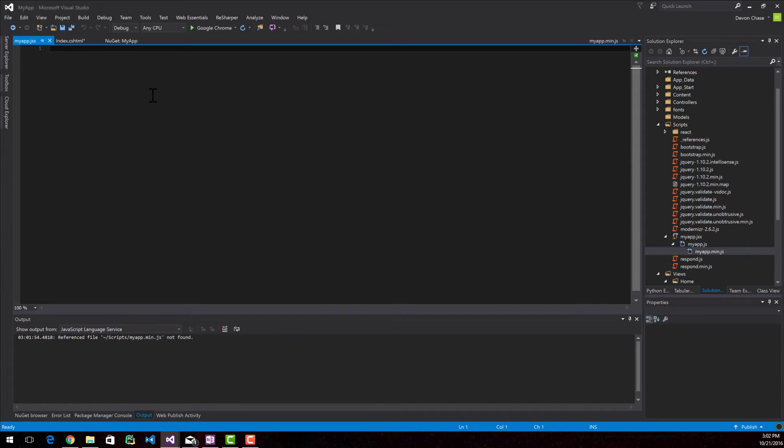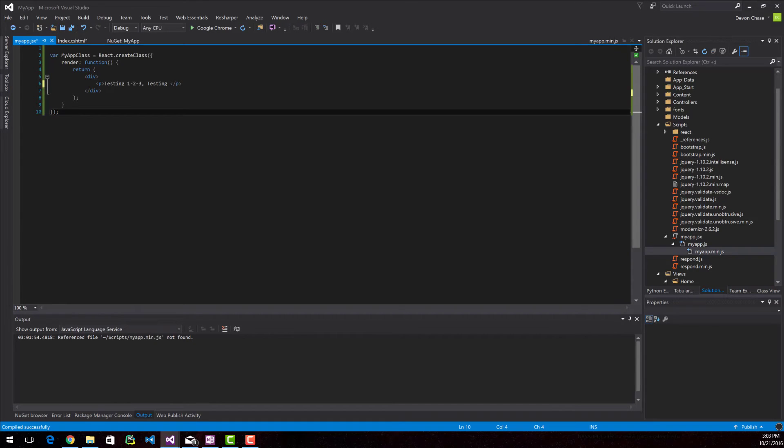All right, let's get into actually building the React application. The first thing that we're going to do is create a class. So what I have here is a class called MyAppClass.